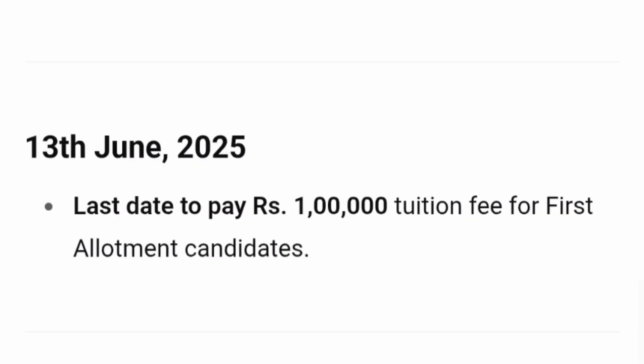For students who got a seat in the first round of seat allotment, the last day to pay the fees is June 13, 2025. You have to pay ₹1 lakh as tuition fee for first round allotment so that your seat is confirmed; otherwise your seat will be lost.